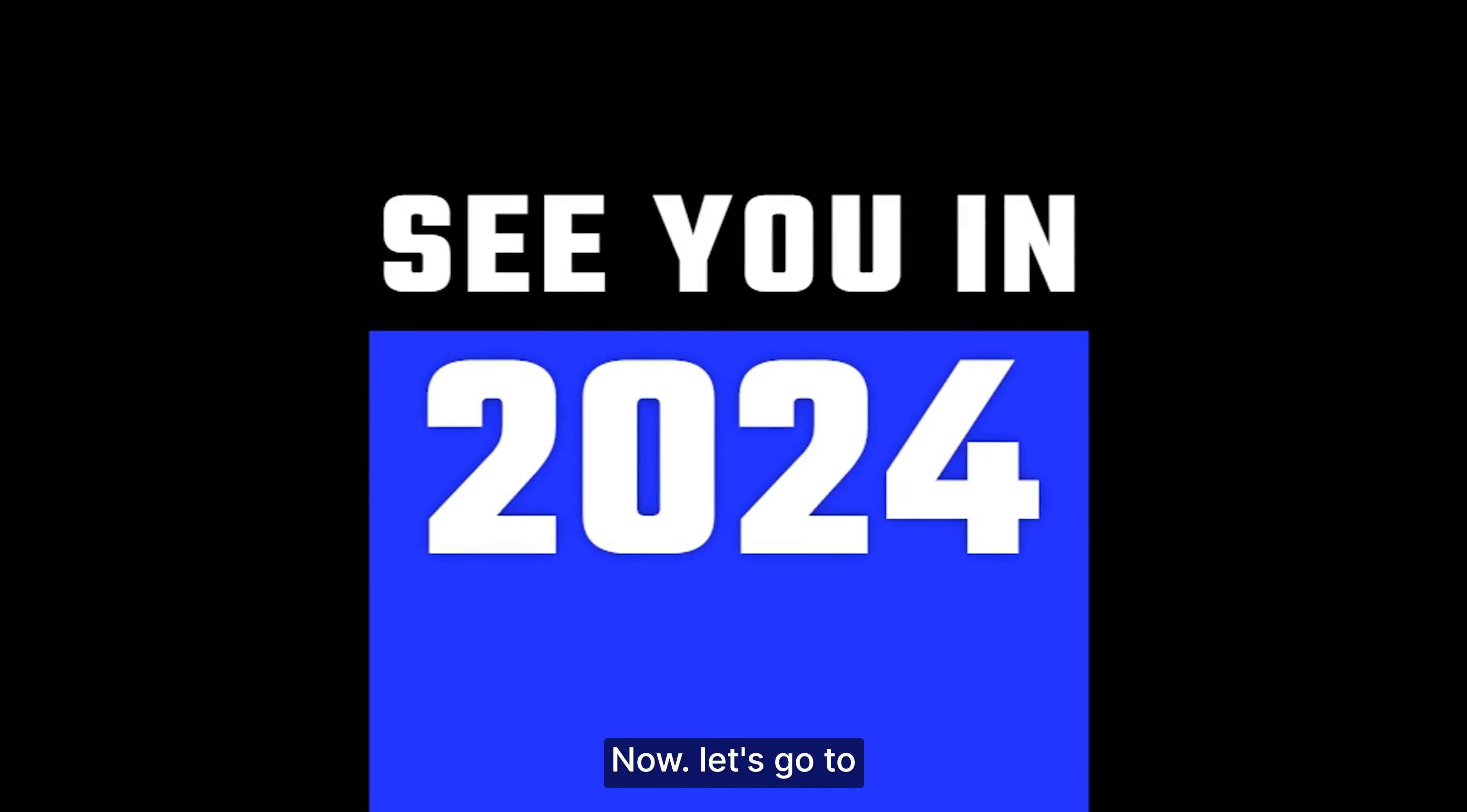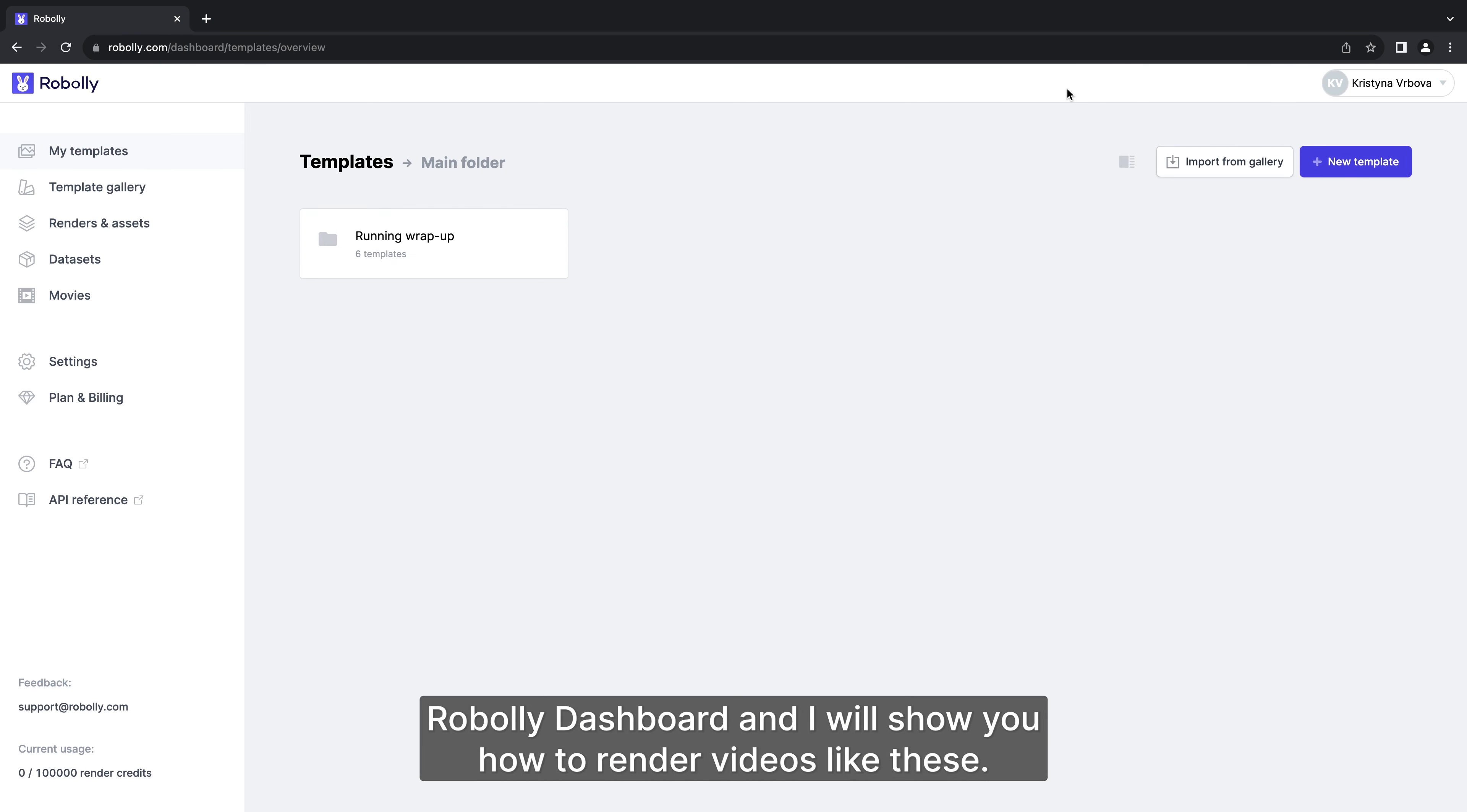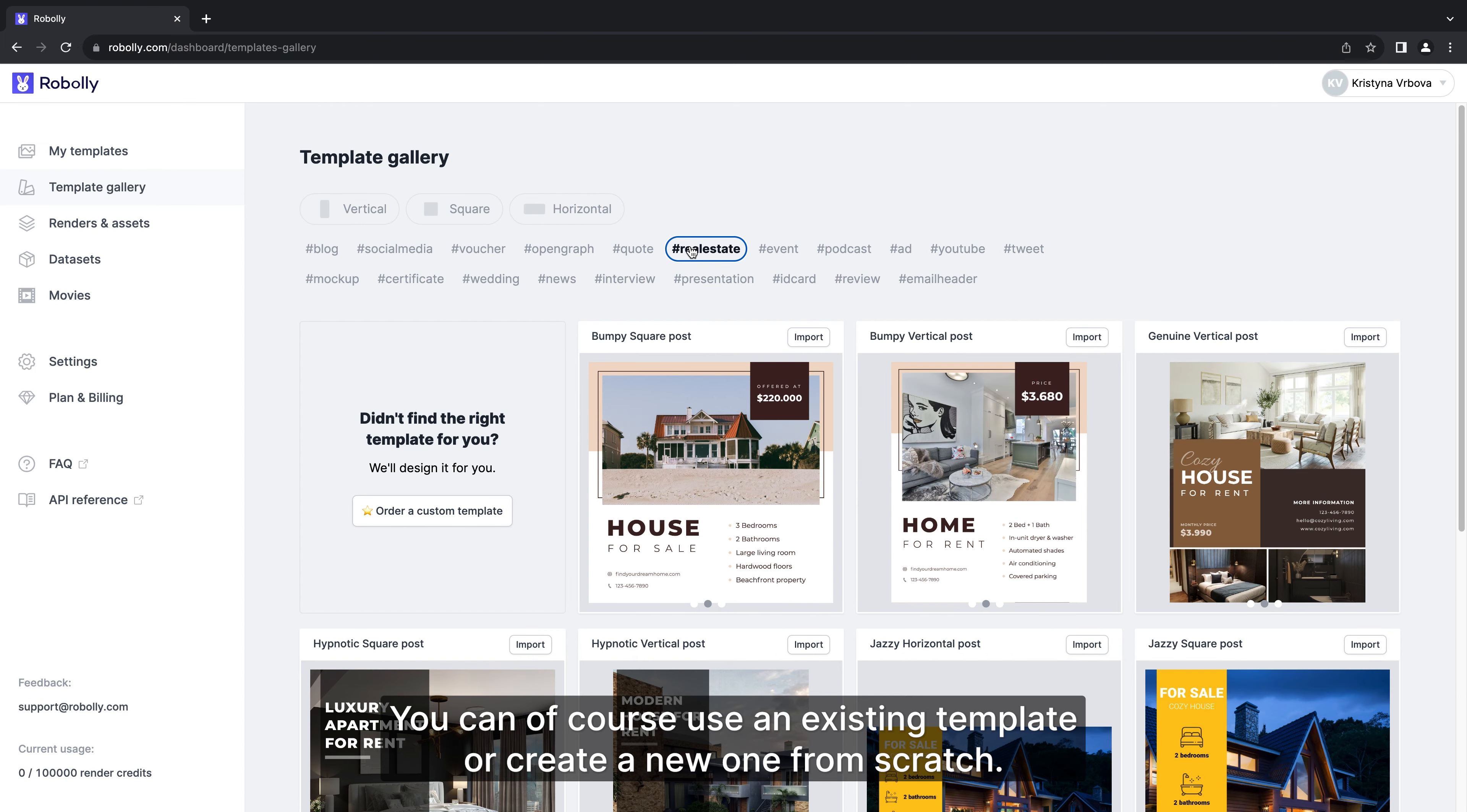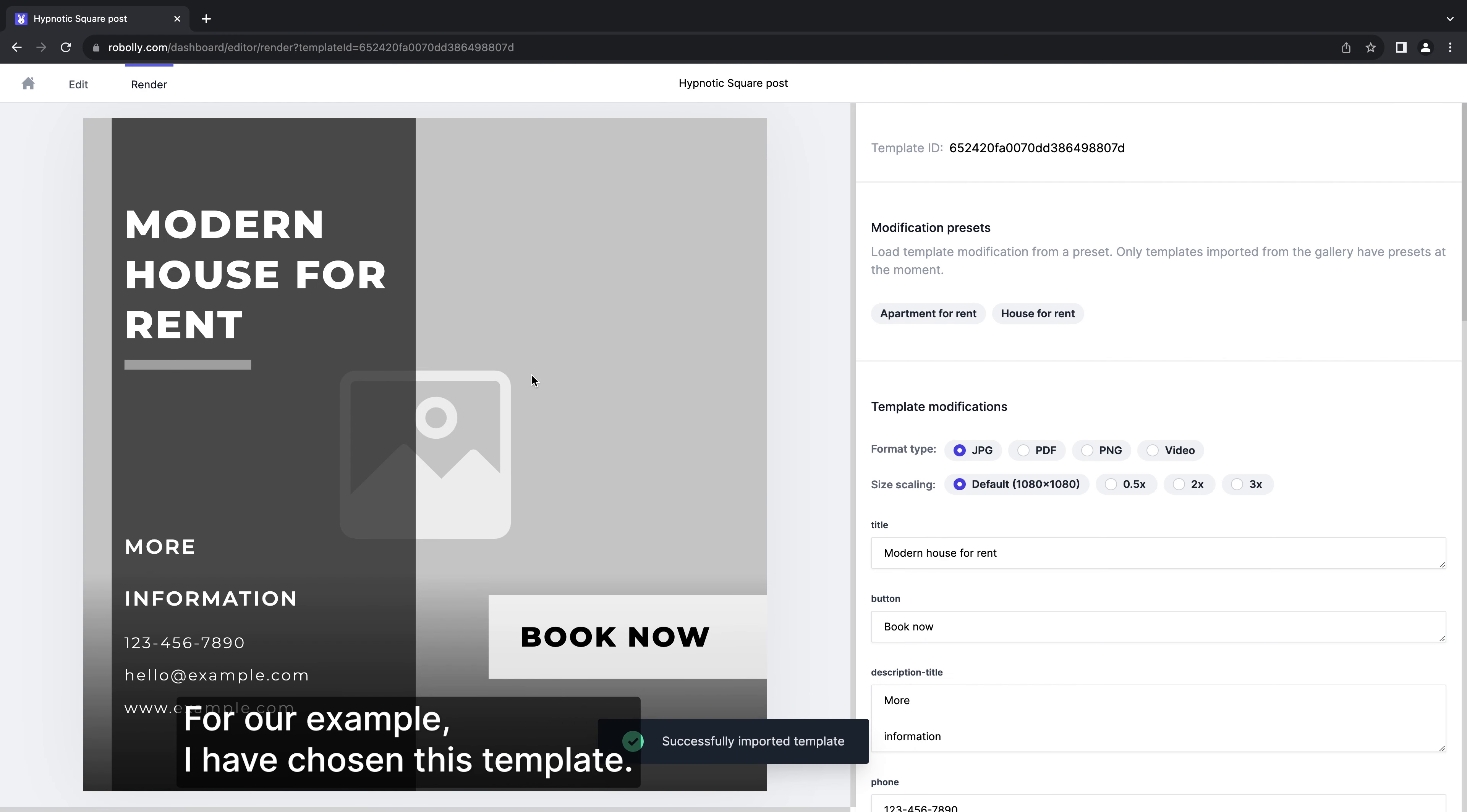Now let's go to Roboli dashboard and I will show you how to render videos like these. We will go to the template gallery and import a template from there. You can of course use your existing template or create a new one from scratch. For our example I have chosen this template.